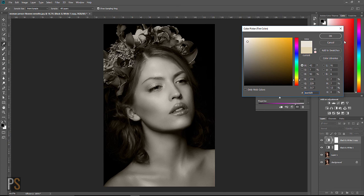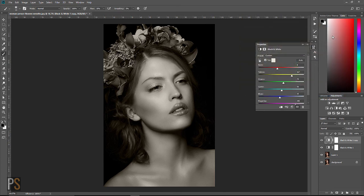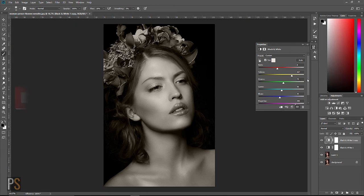So guys I encourage you to really play around with these options within the black and white feature so you can get creative and create your own beautiful black and white portrait images.